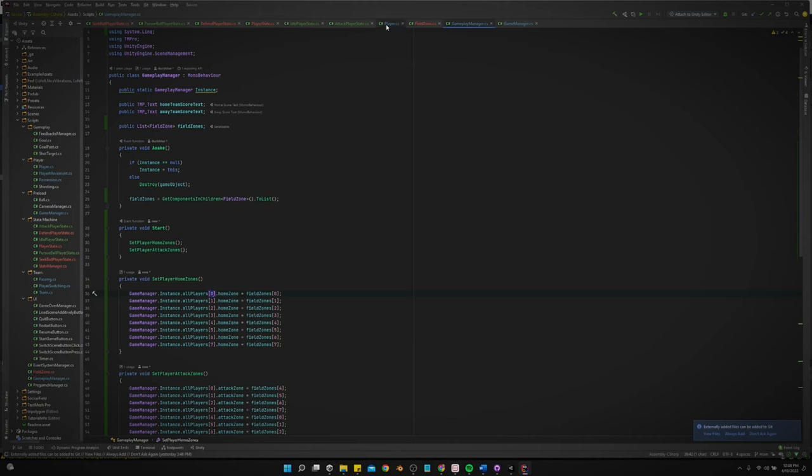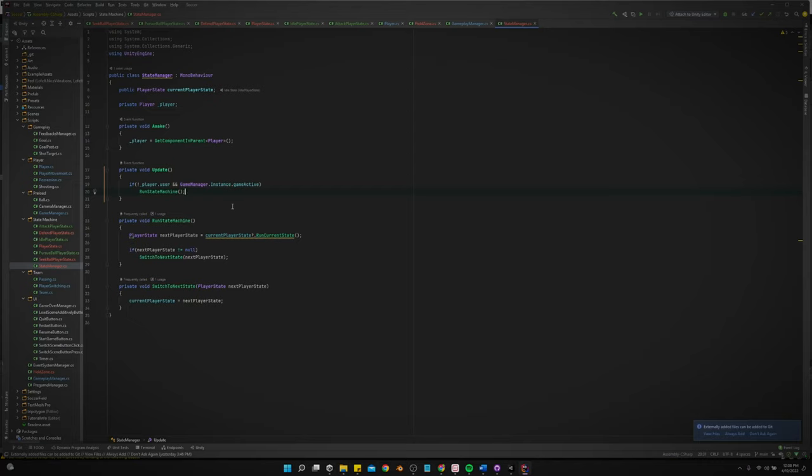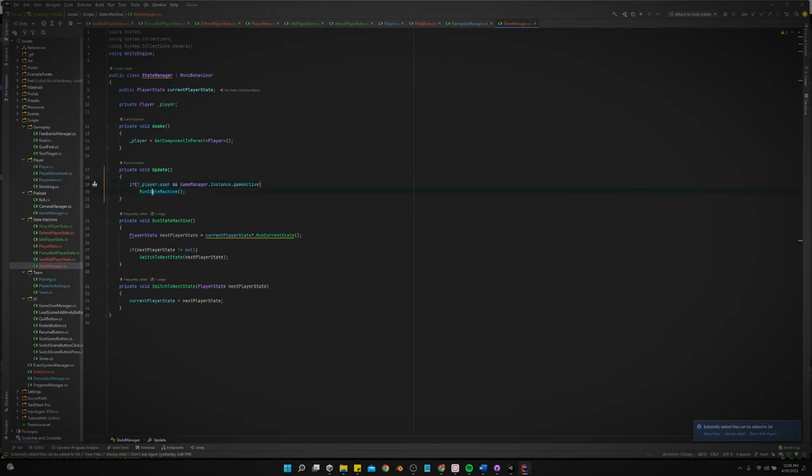Alright. So the state machine, we got, first of all, we need, we have the state manager. This is like the parent object that goes on the child that all our states will live in. Just take a look at that code. Yeah, it basically just kicks off the state machine. If the game is active and it's not being user, if the player's not being user controlled and run the state machine.